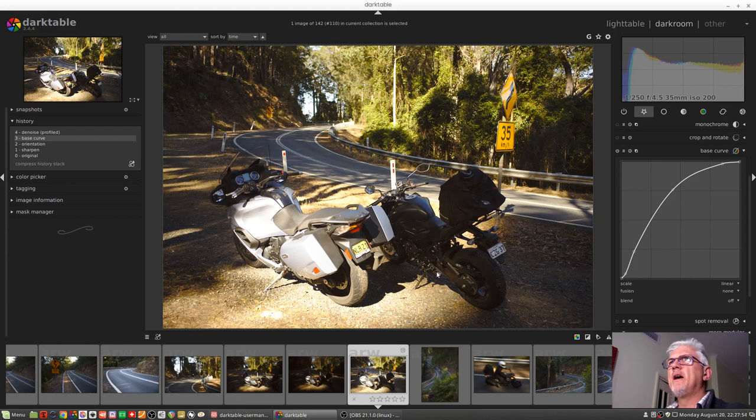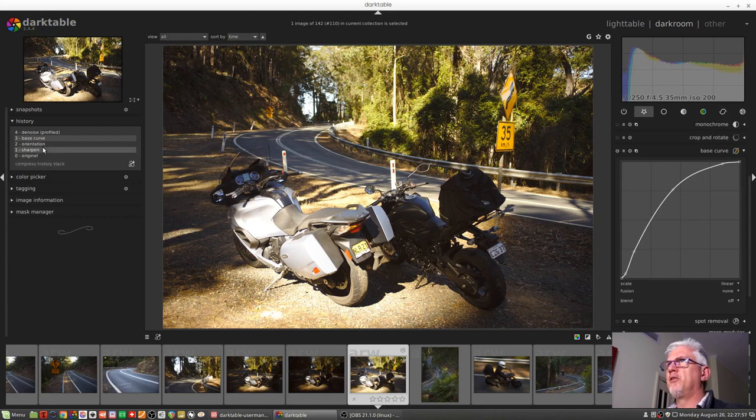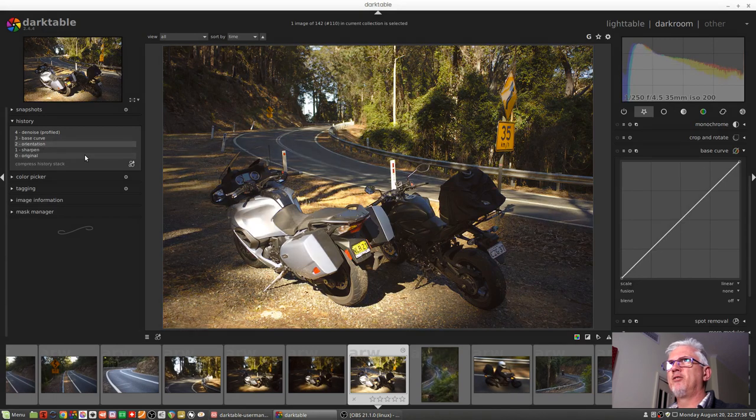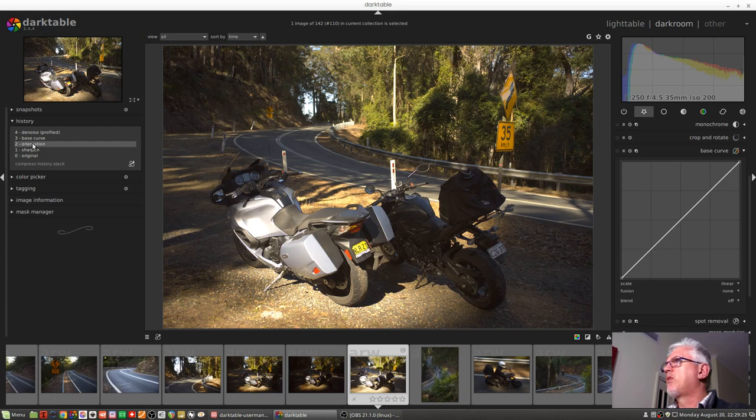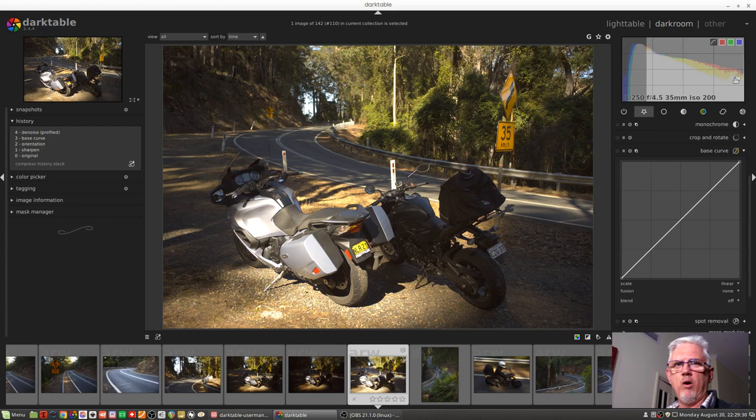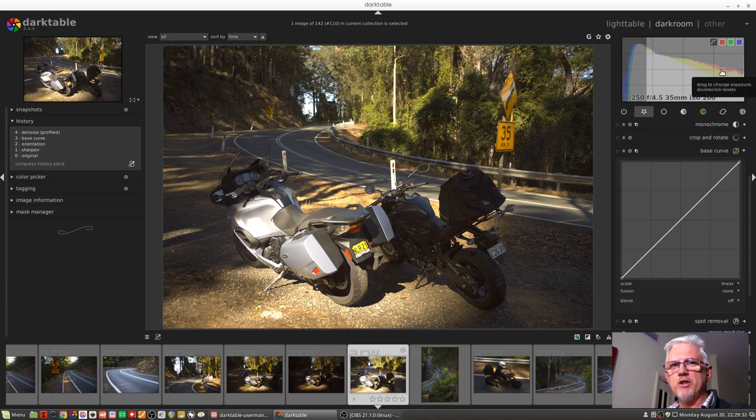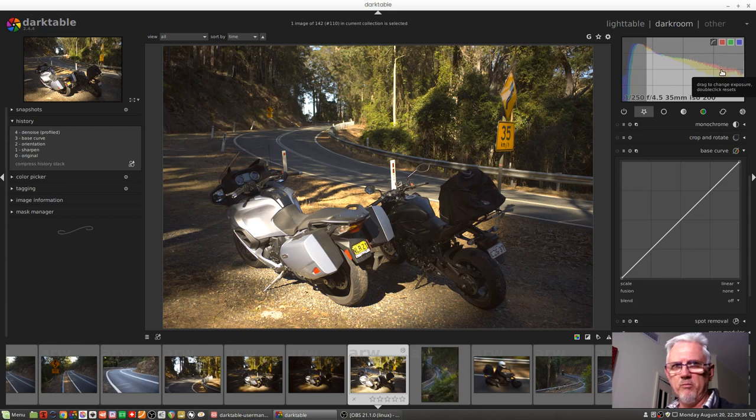So in an instance like this, I would be inclined to come back to the orientation step and then start processing my image from here. Now if we look at that histogram, we can see that I'm probably guilty of pushing the exposure just a little bit too hard to the right. You've heard the phrase exposed to the right.